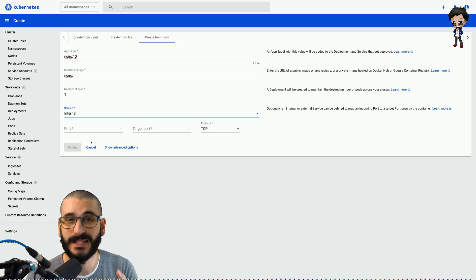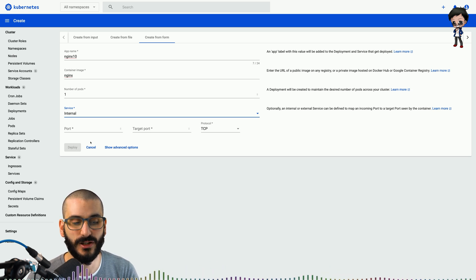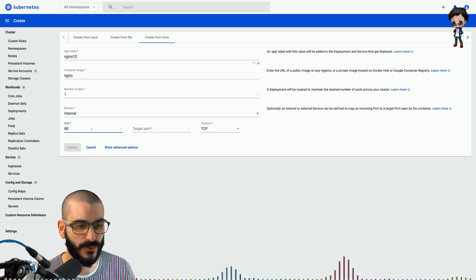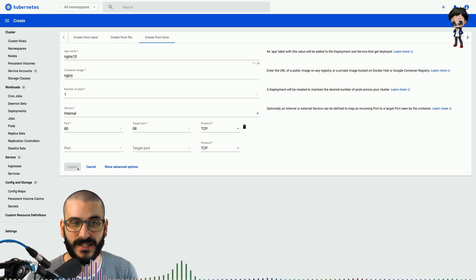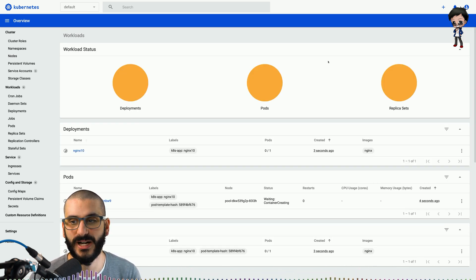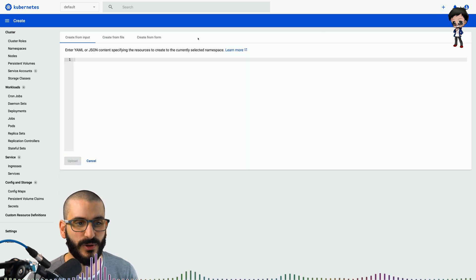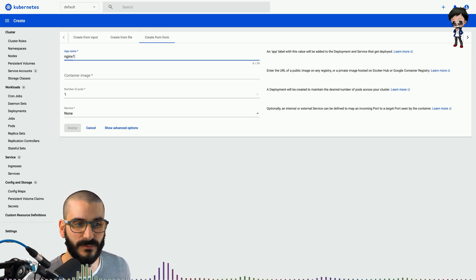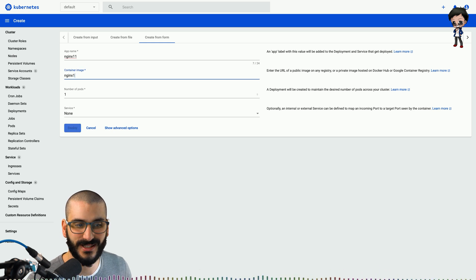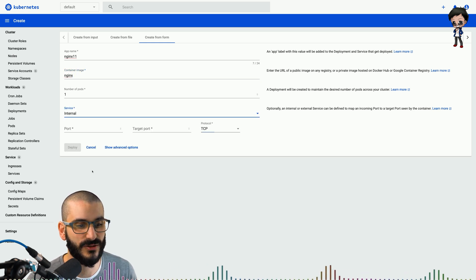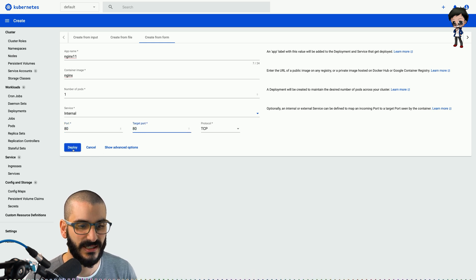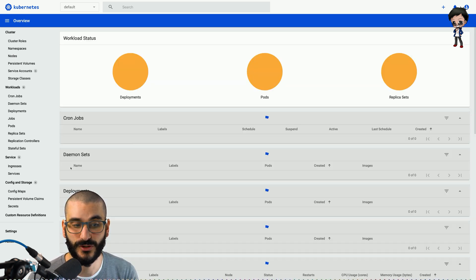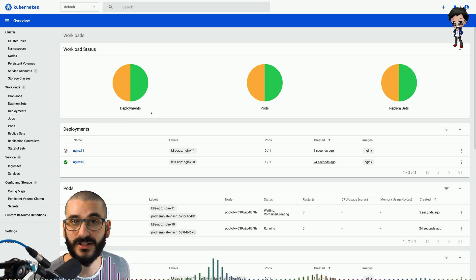So we're going to choose internal and we're going to expose this in a moment using the ingress load balancer that we added earlier. So we'll say port 80, port 80 and we'll deploy. So that's one being deployed. And so while that's being deployed, you can see the gray icon is deploying. Let's deploy a second one as well. So we're going to call it number 11, the container image is the same, nginx. Again the same, internal, and it's going to be 80, 80, and let's hit deploy.